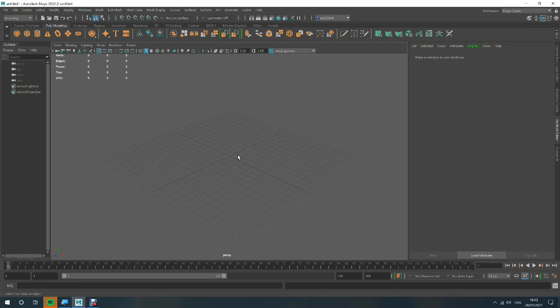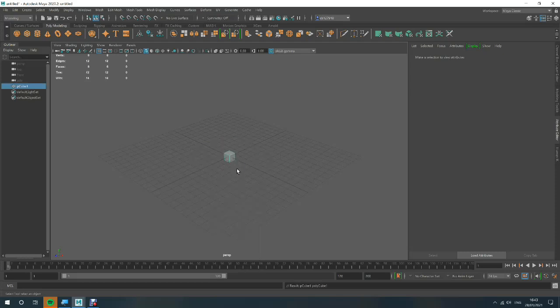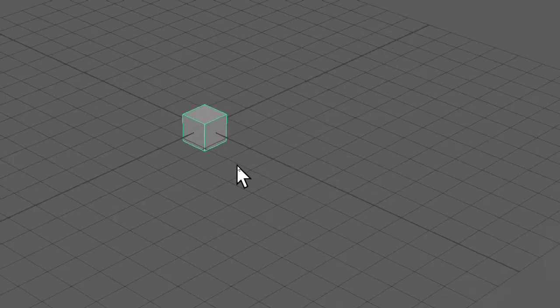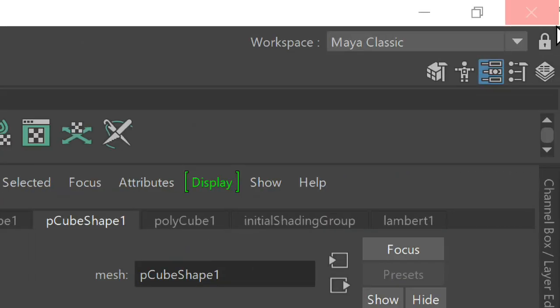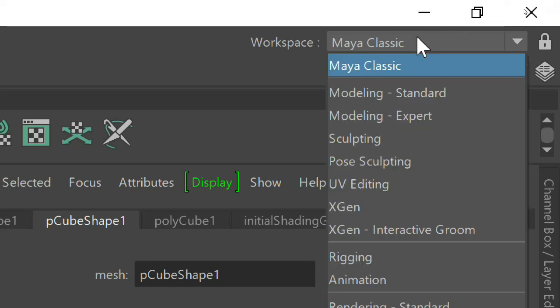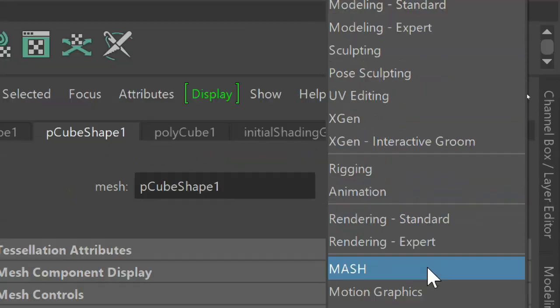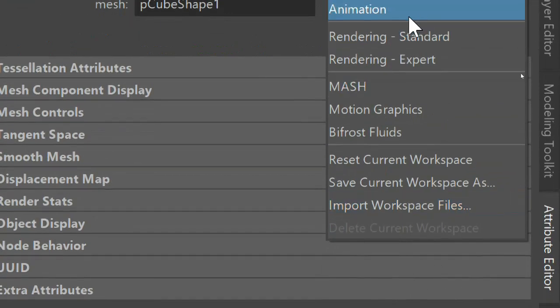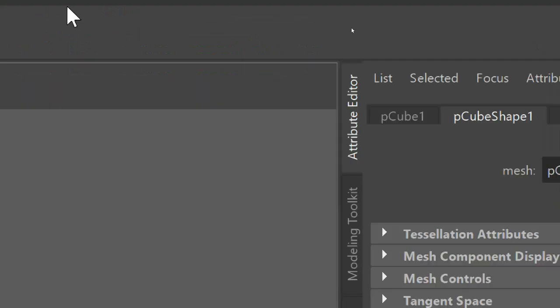I'm going to hold Alt and make a cube and that's all I'm going to do here. Now I'm going to come up here to my workspace, click on the drop down box and go right down to MASH. And this is what I'm going to be showing you.